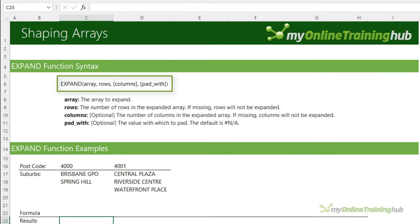The EXPAND function expands or pads an array to a specified number of rows or columns. The arguments are the array, then the number of rows in the expanded array, and the number of columns. You can pad any empty cells with text or a number. For example, I want this range four rows high and three columns wide, and rather than having an error in the empty cells I'm going to pad with 'tba'. Close parentheses, and there you go.